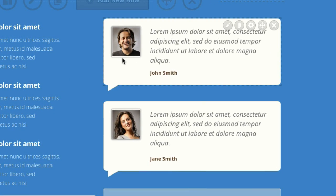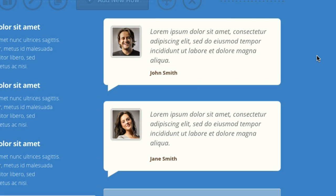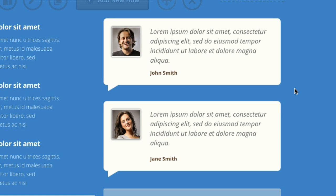Over on the right here we're using a testimonial with the little white tail that comes off the speech bubble. It stands out nicely on a coloured background. If you do change that, make sure it still looks good on that coloured background.